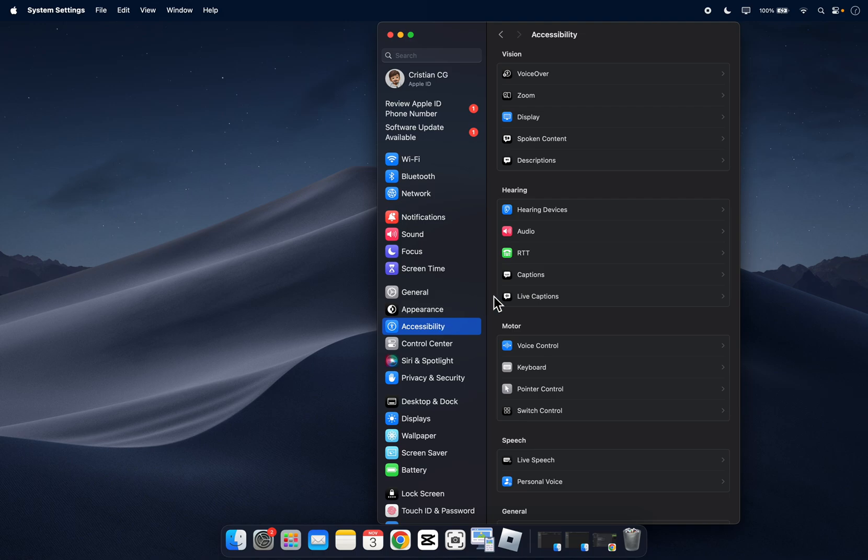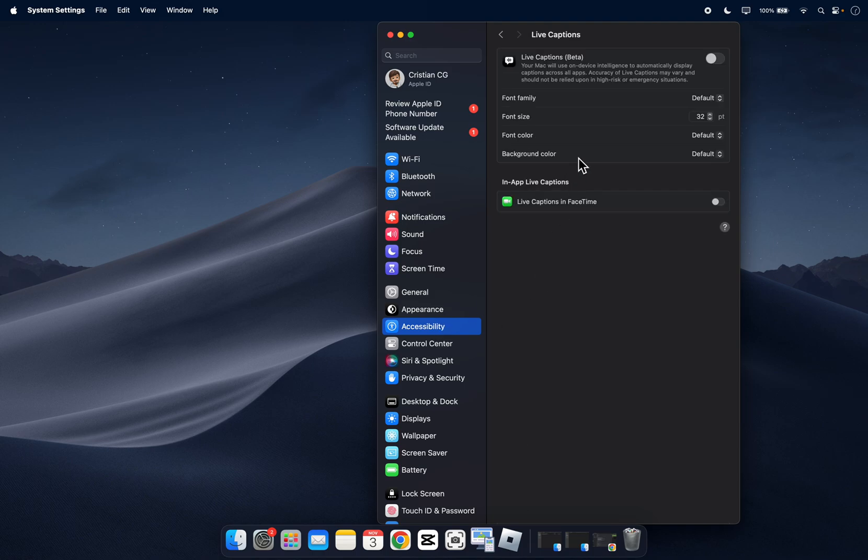Now the next step is to click on live captions and then here you're going to have to simply turn this on.